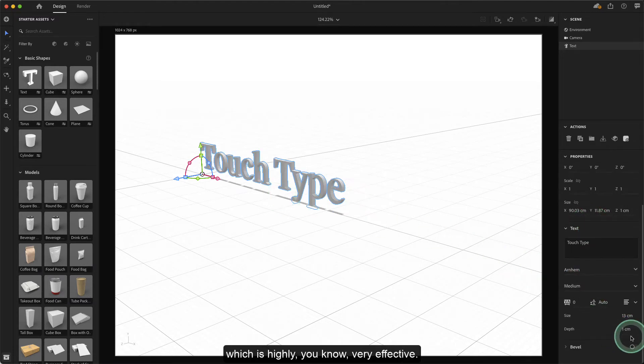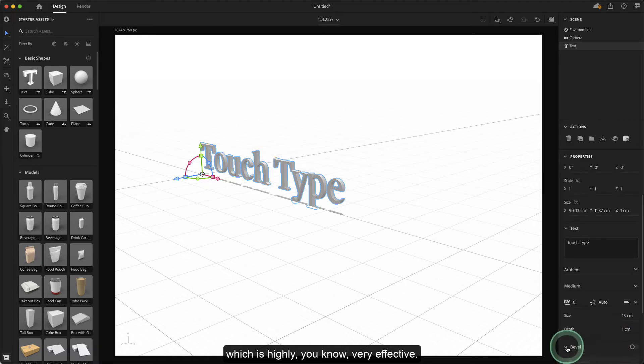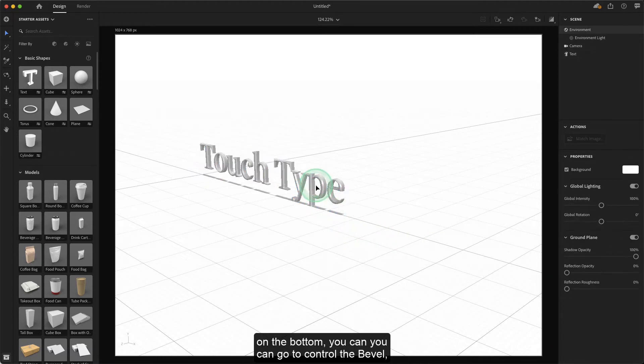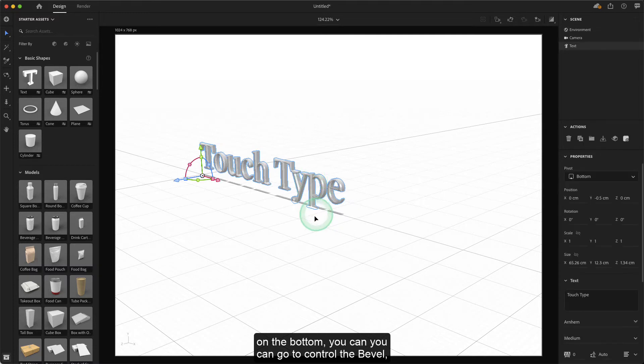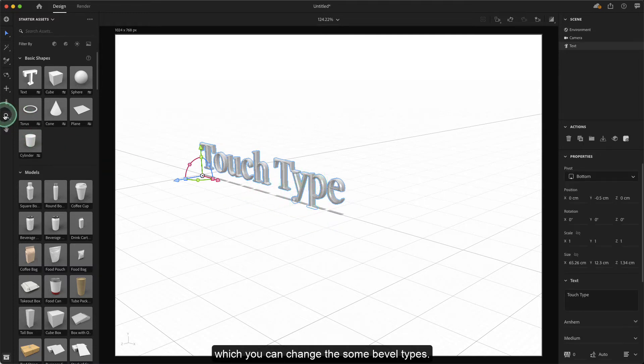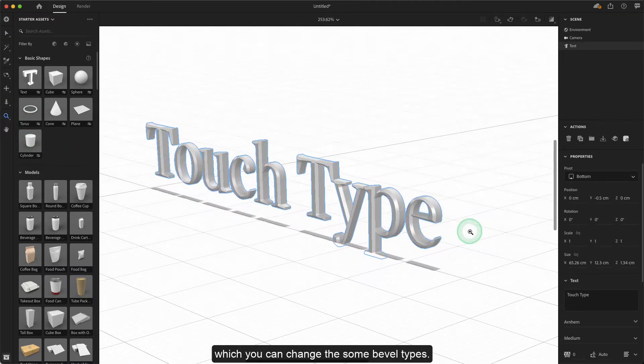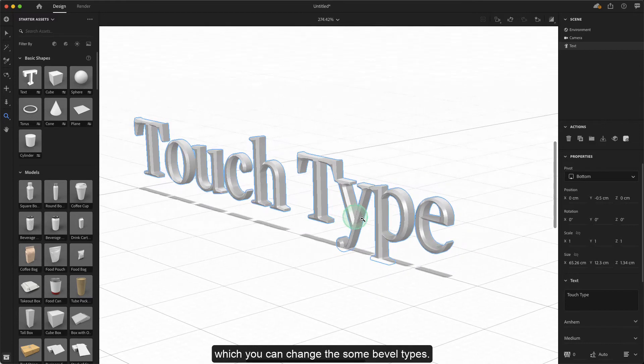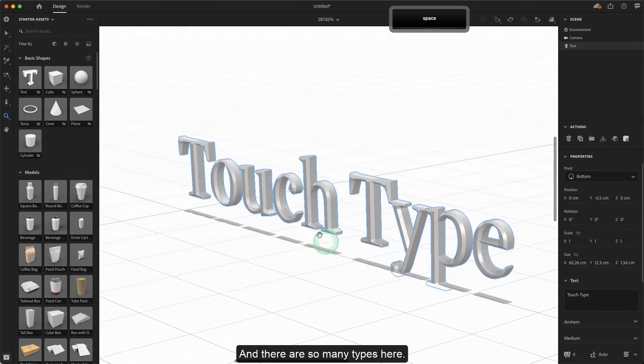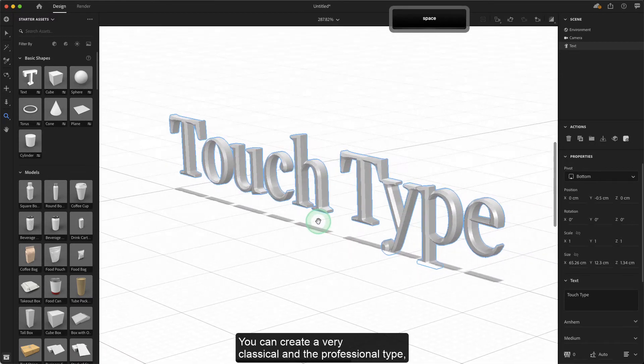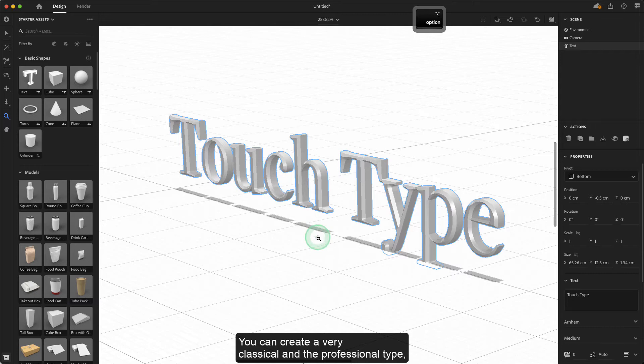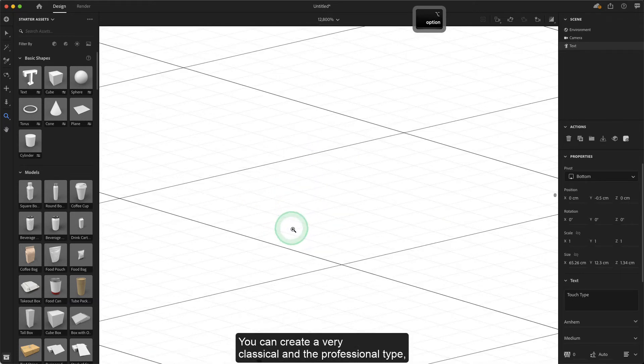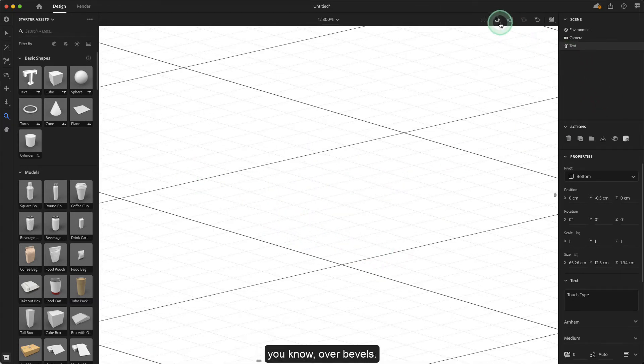On the bottom, you can go to control the bevel, where you can change the bevel types. There are so many types here you can choose from to create very classical and professional-looking bevels.